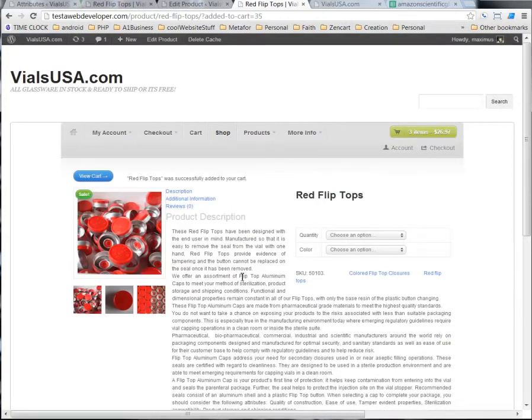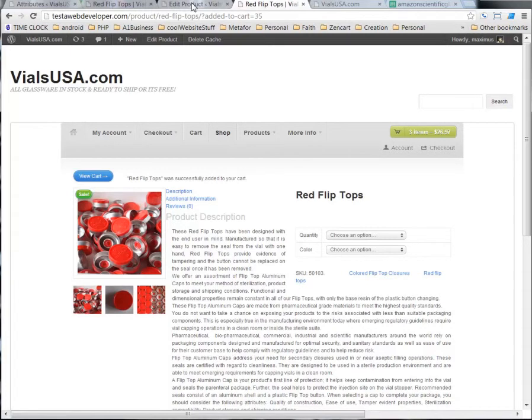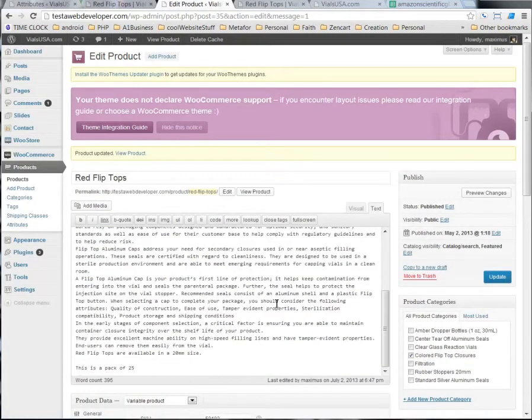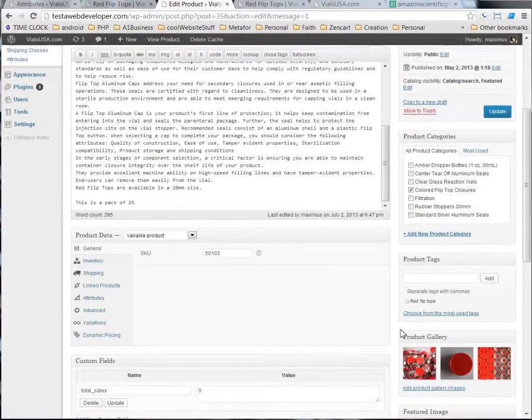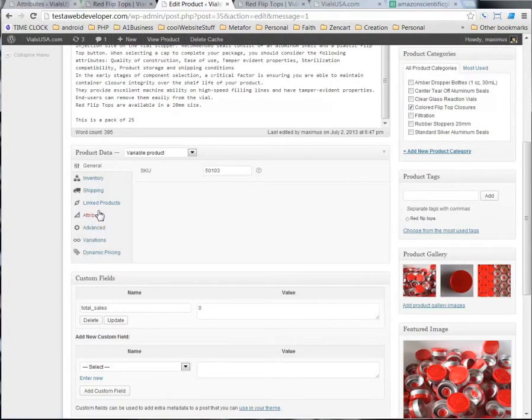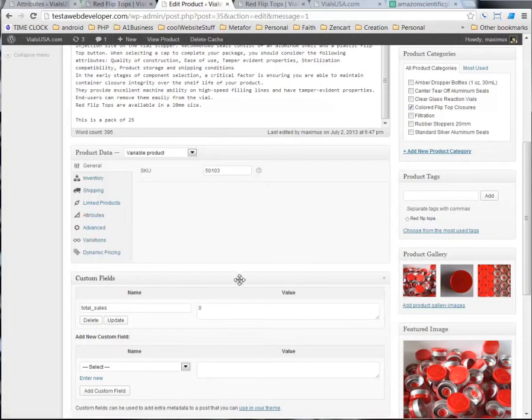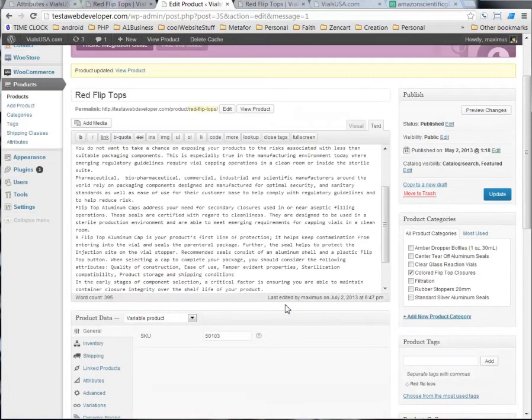And now, it's in their cart. They're all ready to check out. Now, that's how you add the different values and the attributes and the variations to the WooCommerce theme in WordPress.